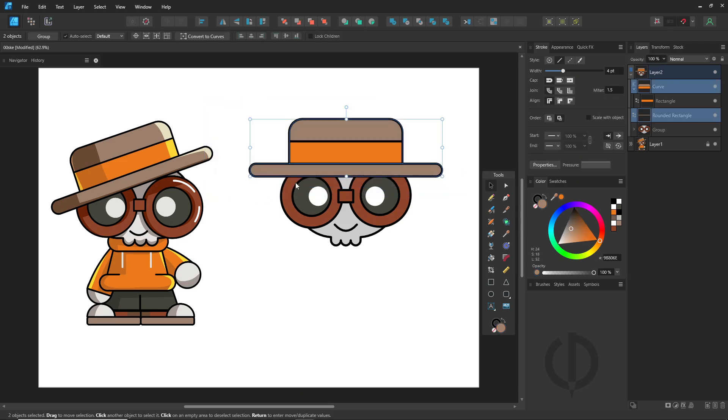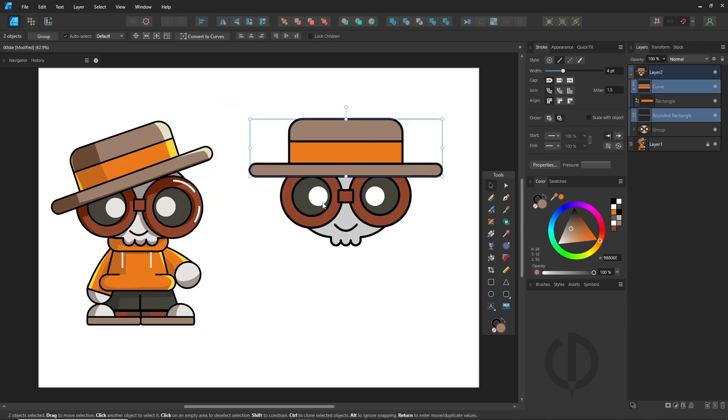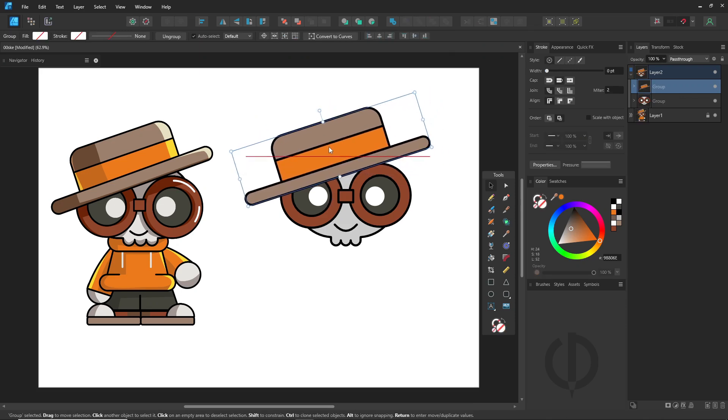Once done, group it or not, it's up to you. But you should group it anyway. It will be easier to select and edit.